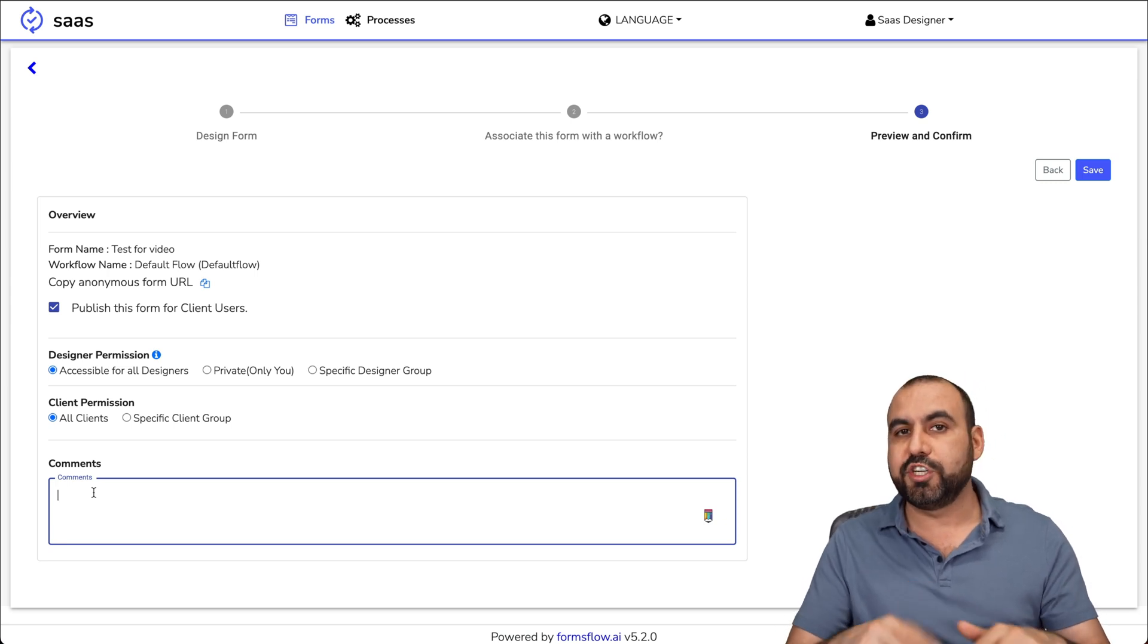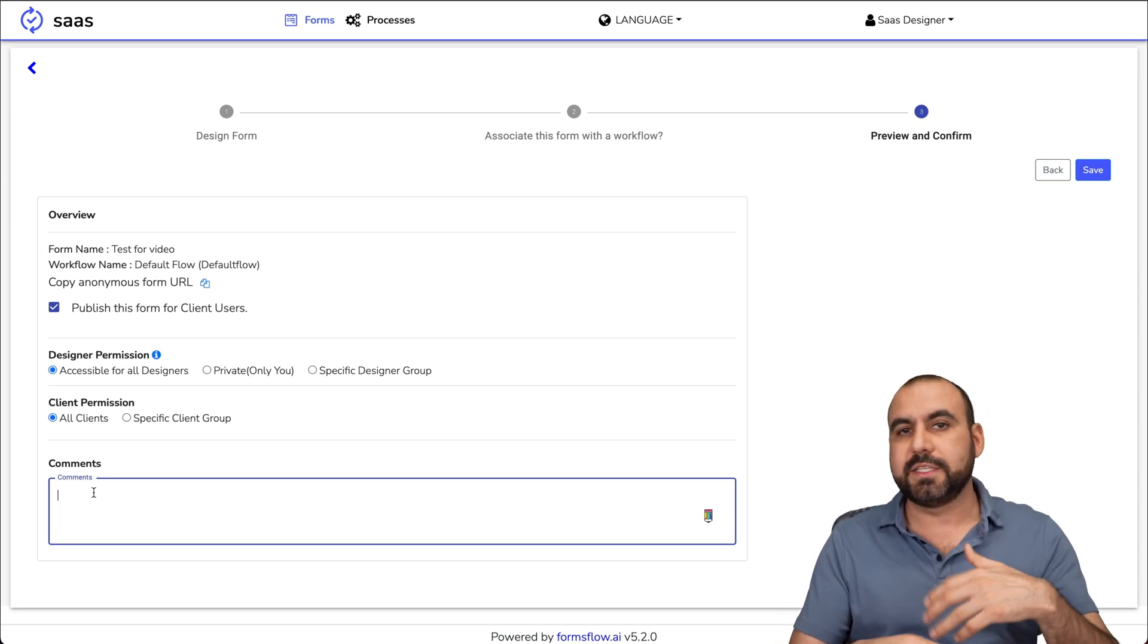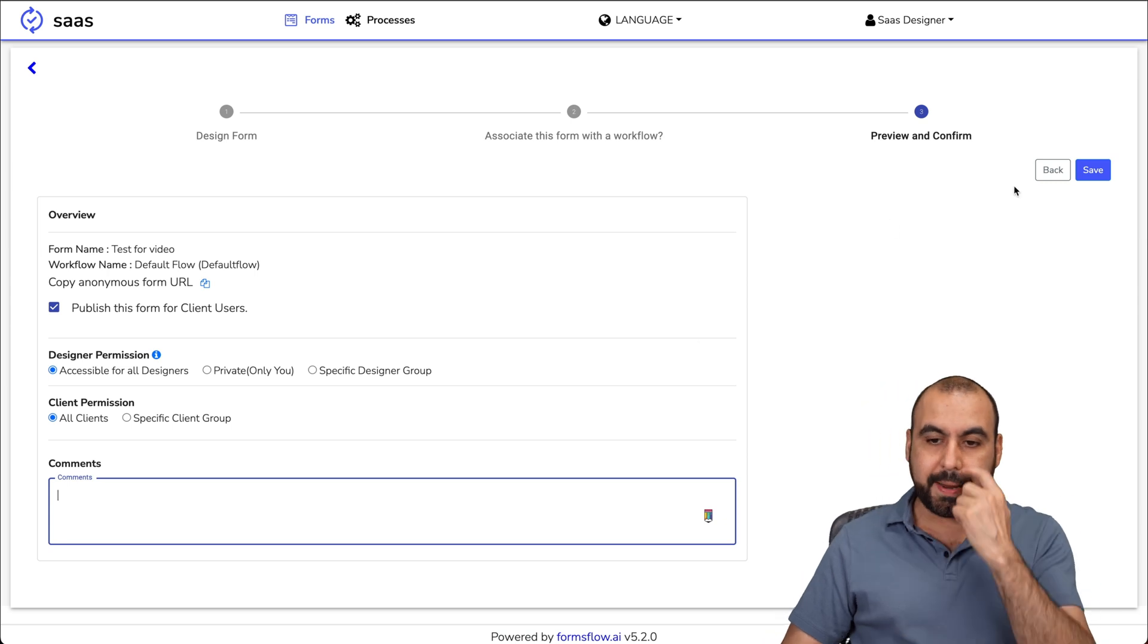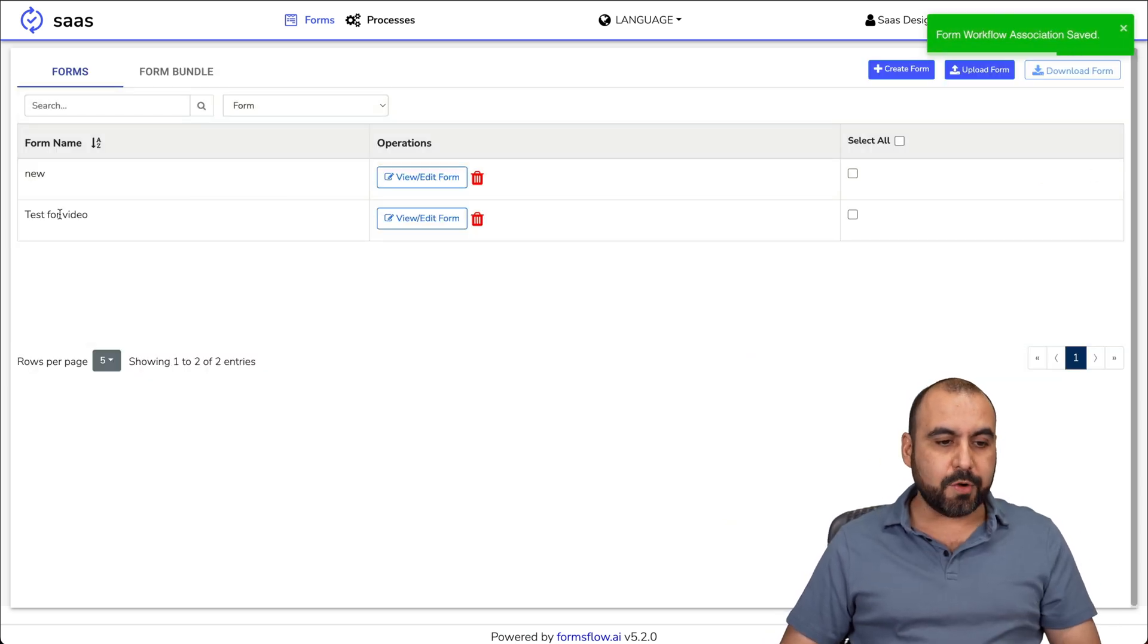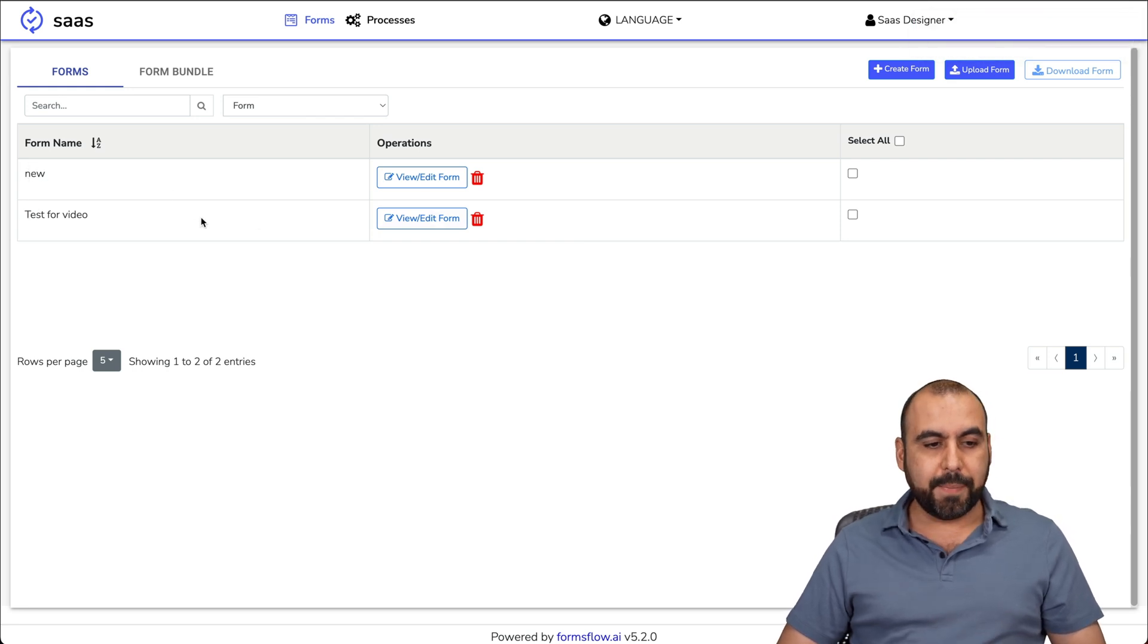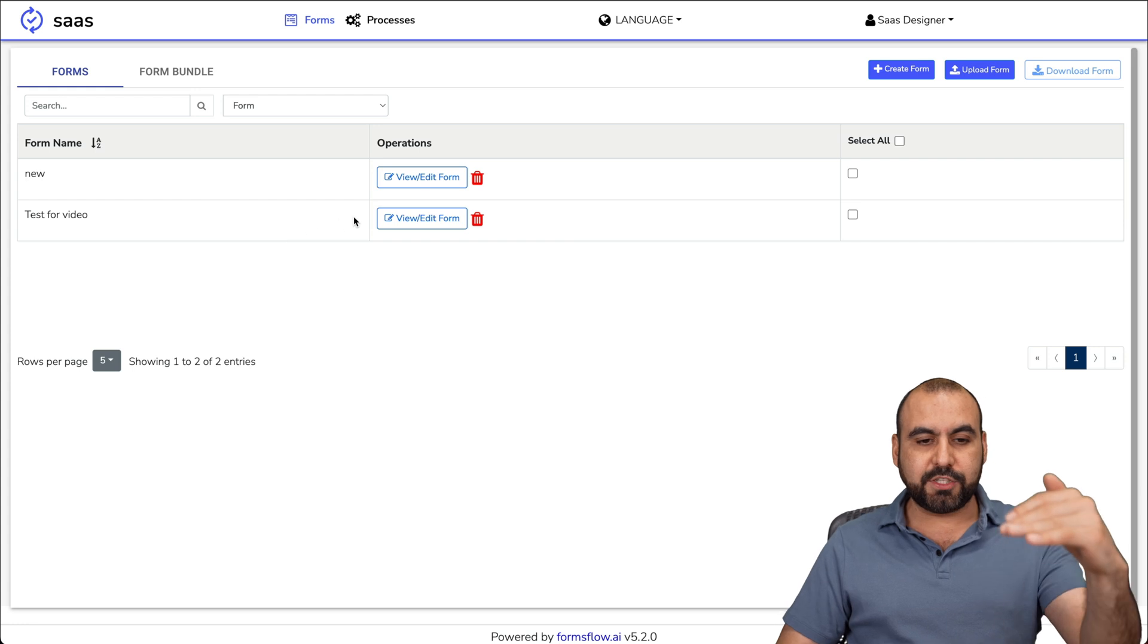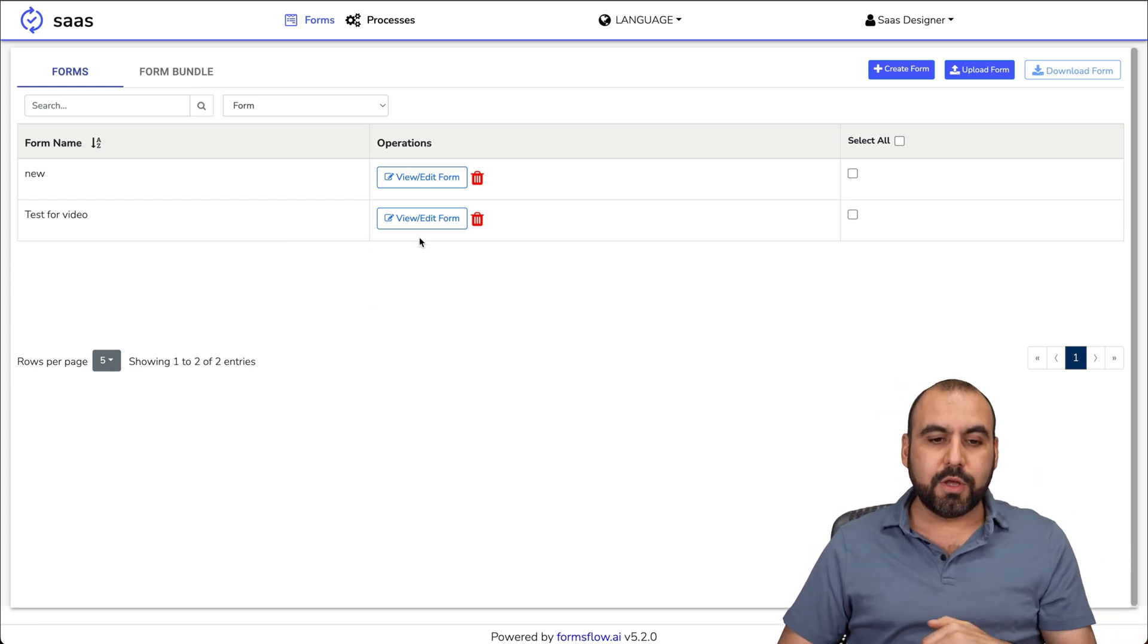This is going to be a version, and I created this on such date, things that you might want to add. I'm going to save it. And here we go. Test for video. I already have a form built, but you can create as many as you need right here.